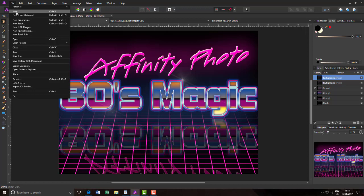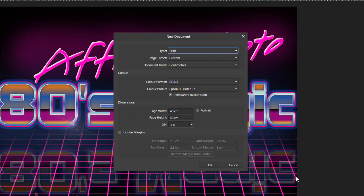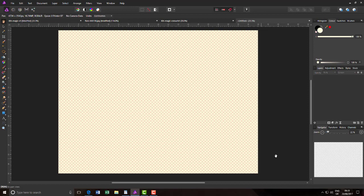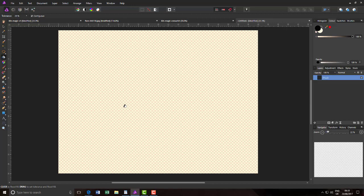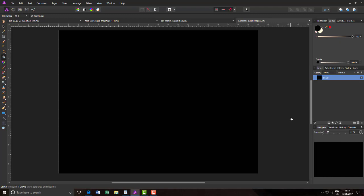The first thing I need to do is open a new document. I'm going to make it fairly big — 40cm by 30cm at a DPI of 300. Once you have your new document, just add a pixel layer by clicking on the icon down here. Come into the flood fill tool, select black as your foreground colour, and just fill that with colour.